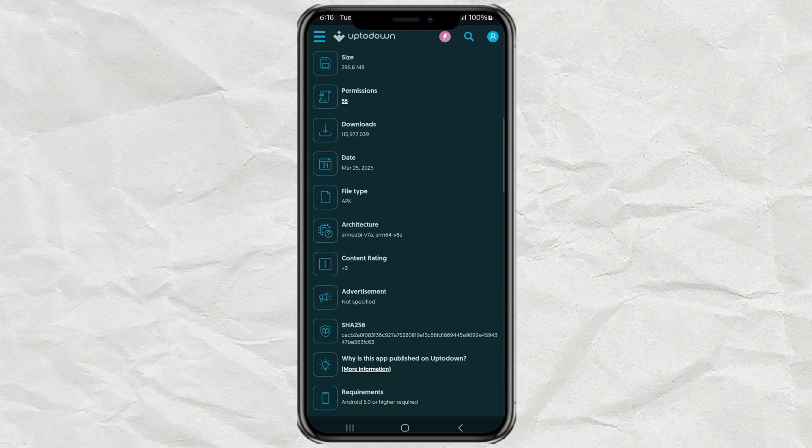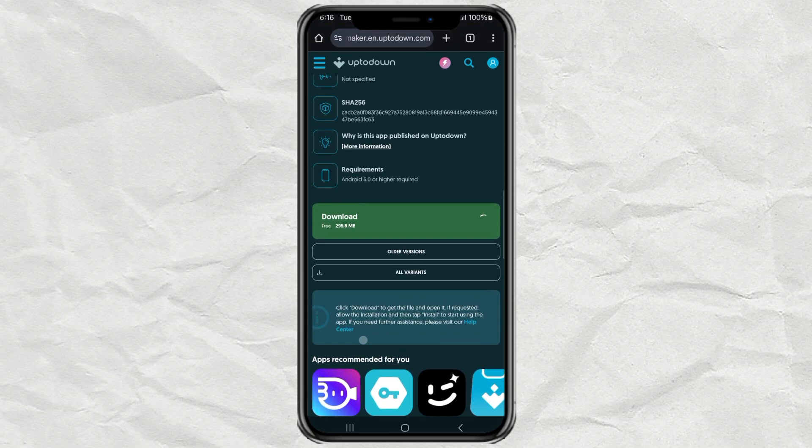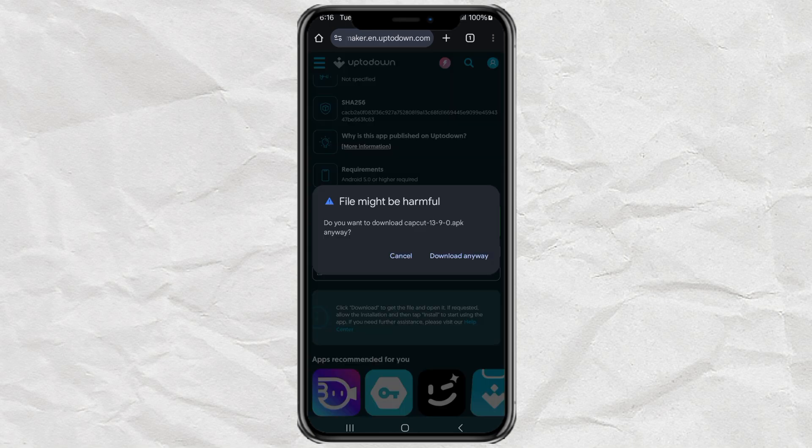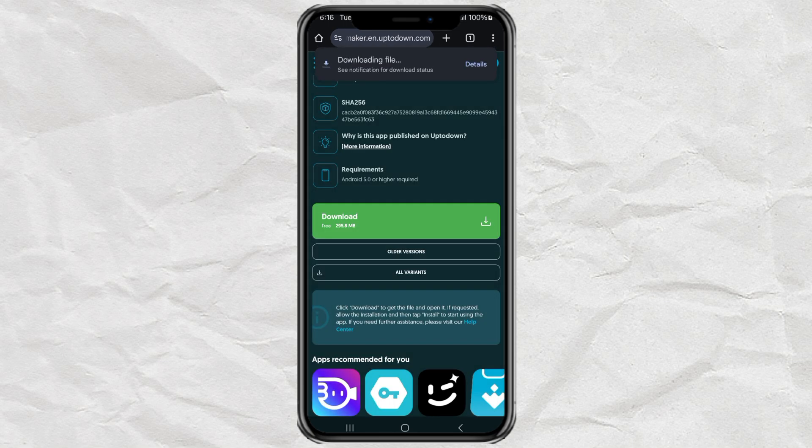Scroll down a bit more on the page and tap the download button. Now just chill while it downloads. Go grab a coffee or something.